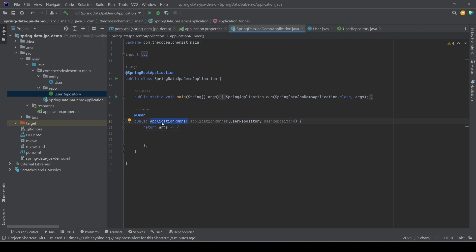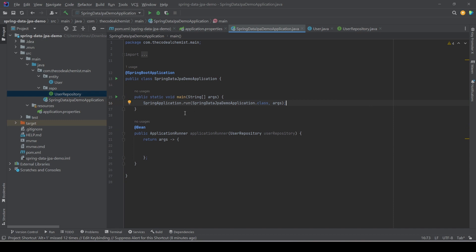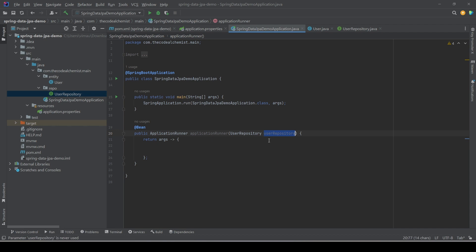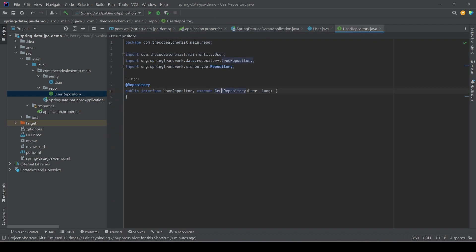The benefit of using CrudRepository is that we don't need to write implementations of CRUD operations — Spring provides them at runtime. In the main class we have an ApplicationRunner bean, which executes our code just before the completion of the run method. We pass UserRepository into this bean; because it's annotated as a bean with a dependency on UserRepository, Spring Boot creates and auto-injects the UserRepository instance, giving us access to it.